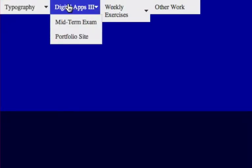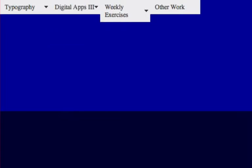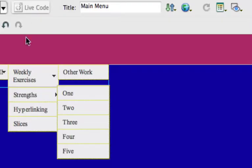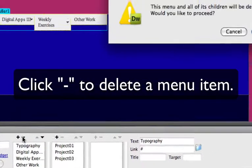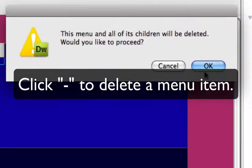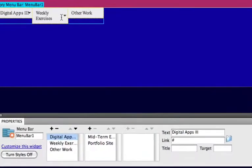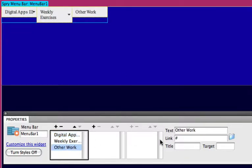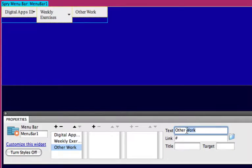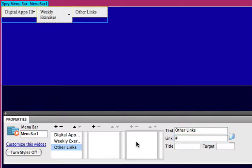Now the last thing we need to do is delete the first menu. I haven't shown you how to do that. It also deletes all the children, so all the sub menus according to that main menu. So we remove typography and all of the project 1, project 2 and project 3 drop downs to that. So we're left with three main menus.